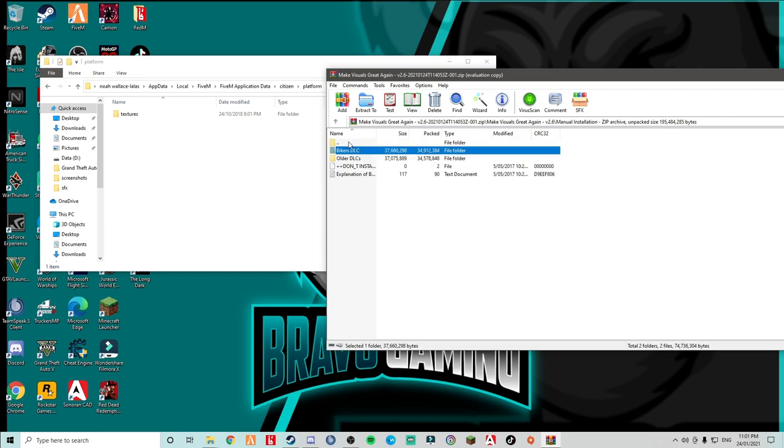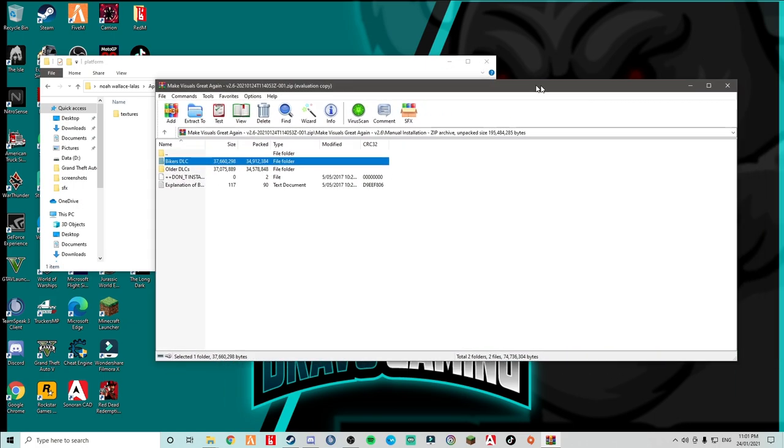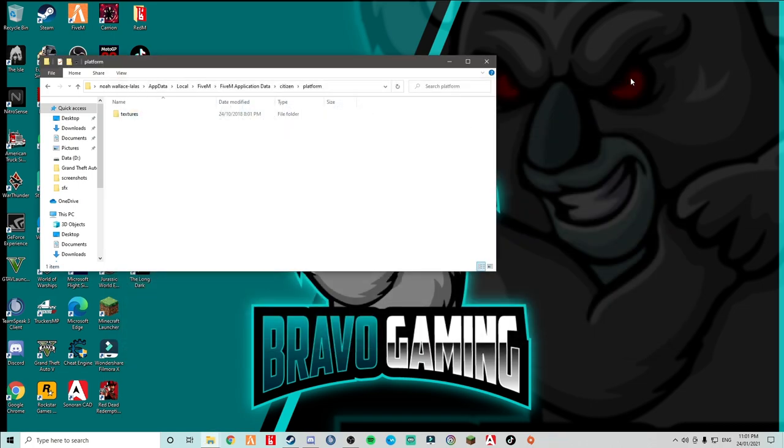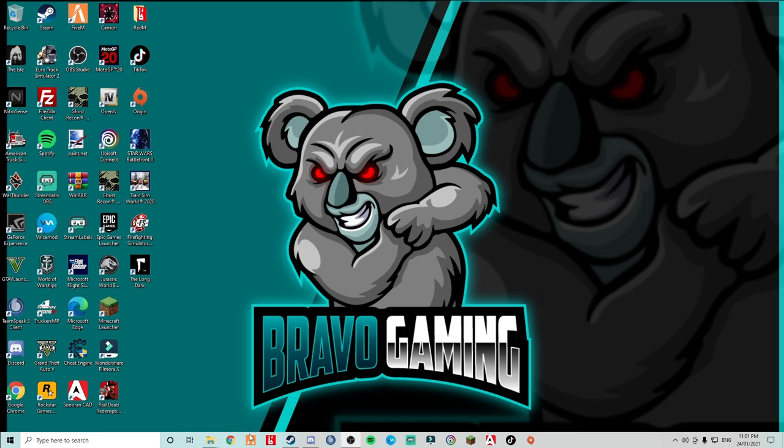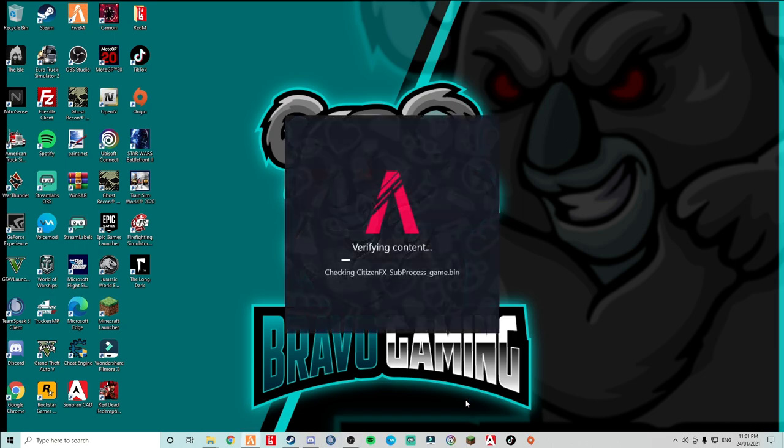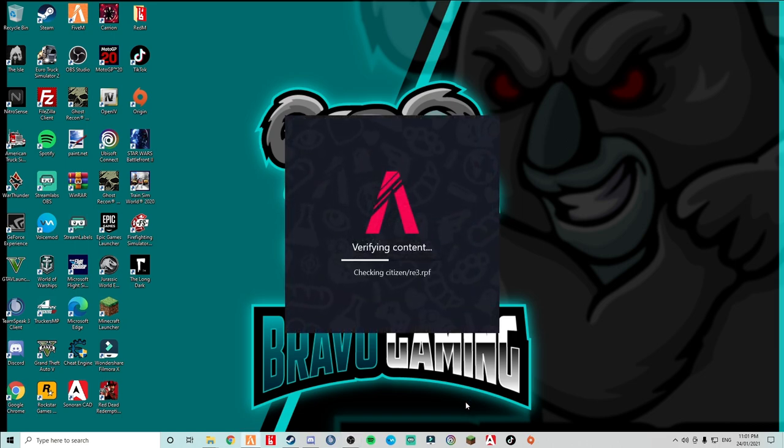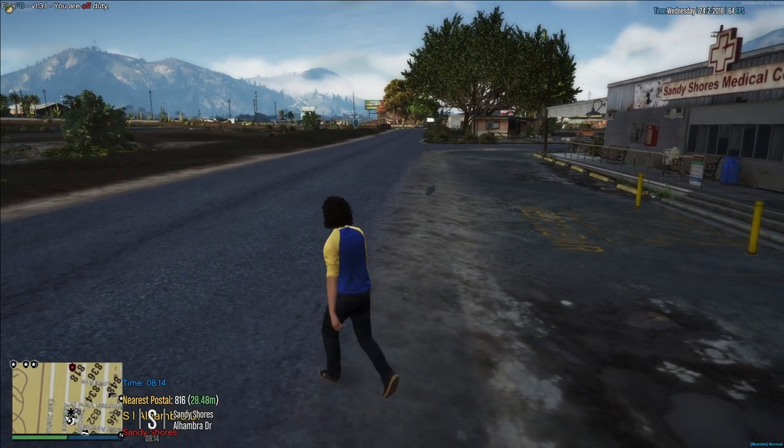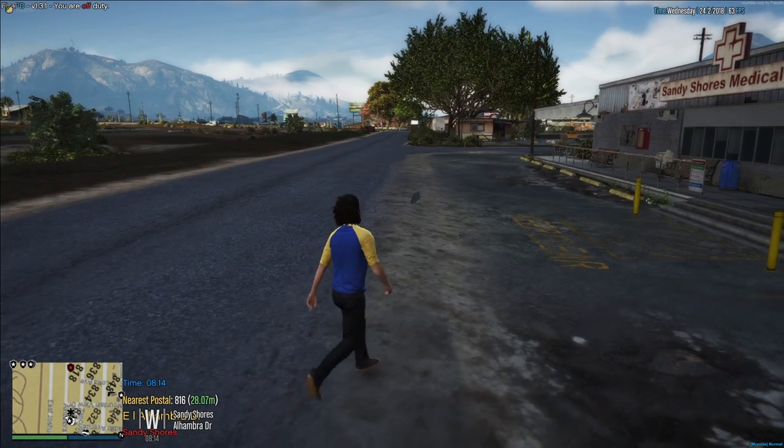Okay. So from the textures, you want to put drag and drop this folder into here. As simple as that. And that's it. Once you've done that, you can click this out. Okay. And you can click this out. And you can open up FiveM. And once I'm in a server, I will see you guys then. In a server, we are in a server.